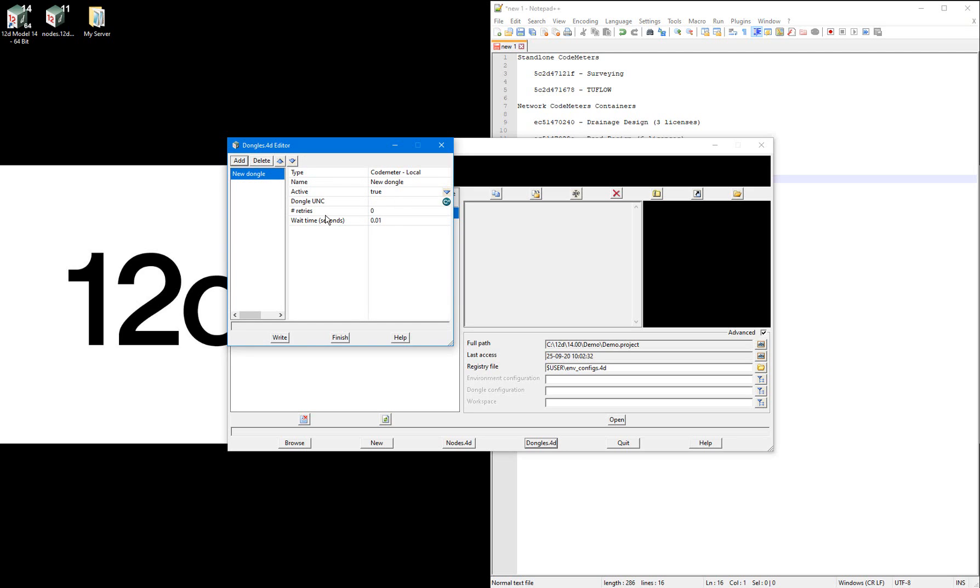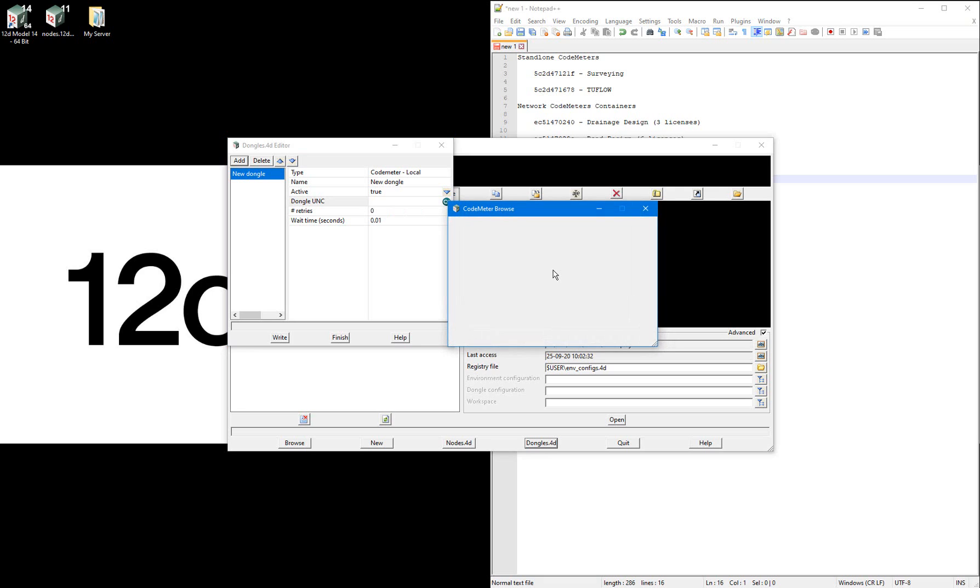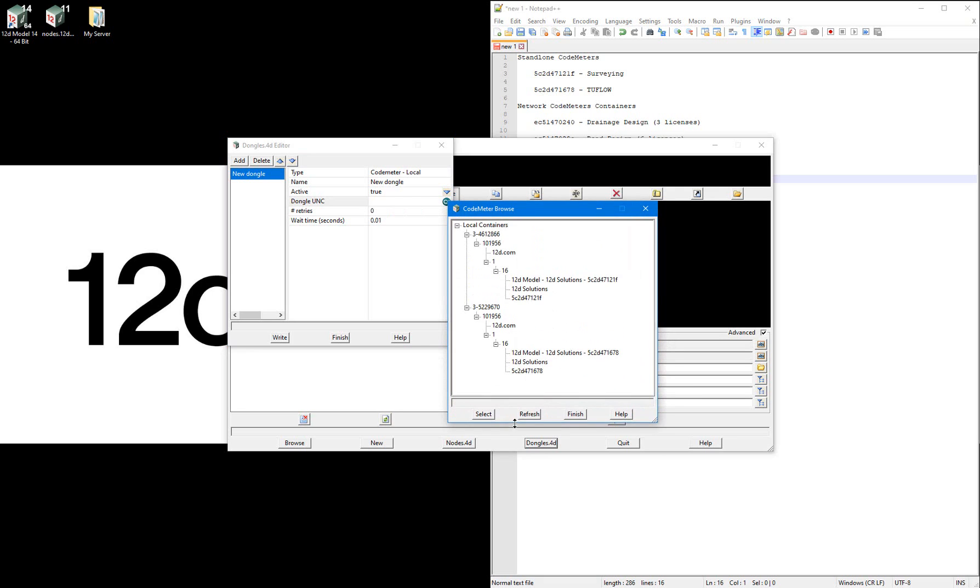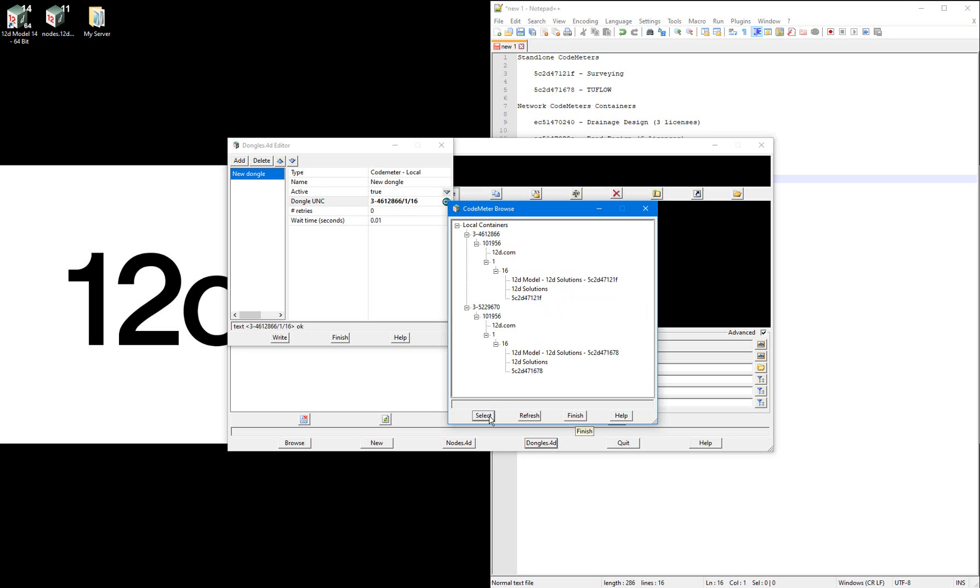I now have a dongle UNC field that I need to fill out. Select the codemeter icon and all of the local containers which are plugged into my computer will be available. From the list of codemeters, I will select the one which corresponds to my surveying license. 5c2d47121f and select select and finish.